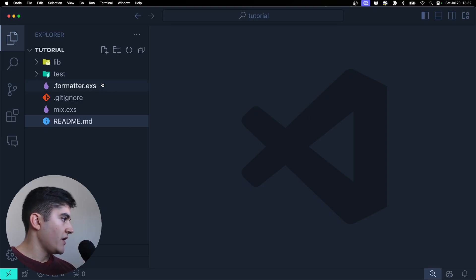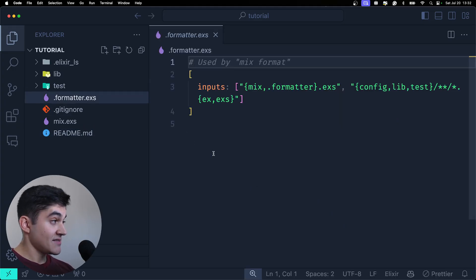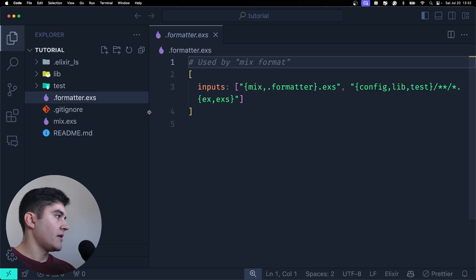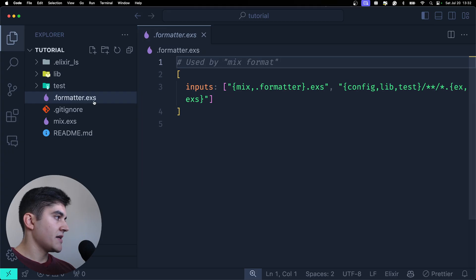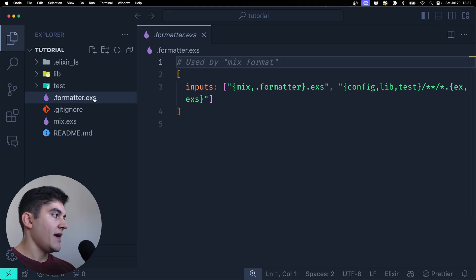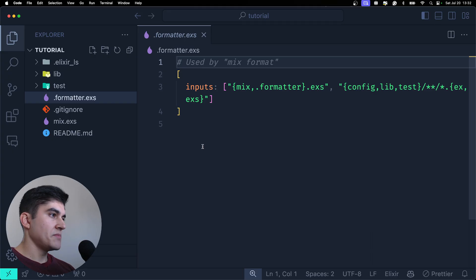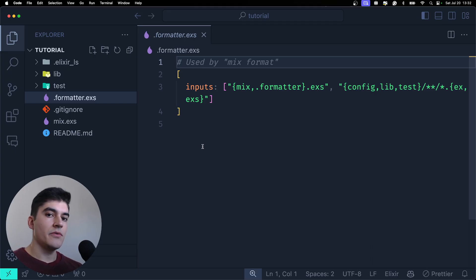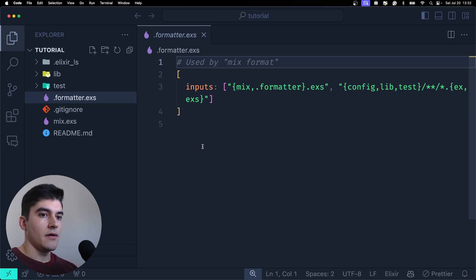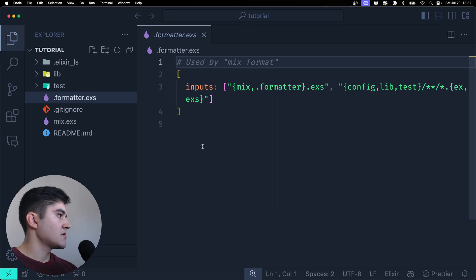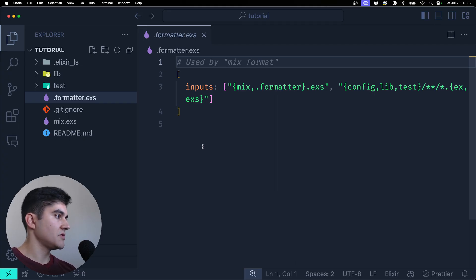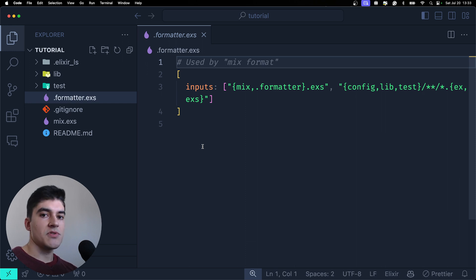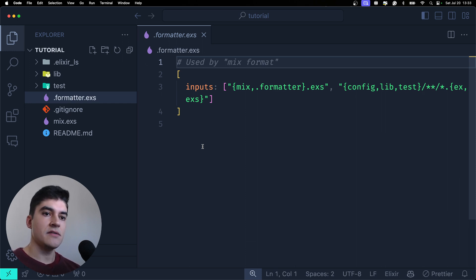And then on the root of our project we have two files besides those related to git. We have the formatter .exs. Now whenever you see this extension .exs that's basically a script and this is not going to be compiled into your application.